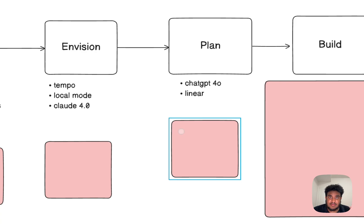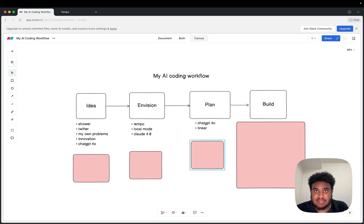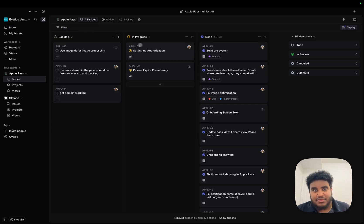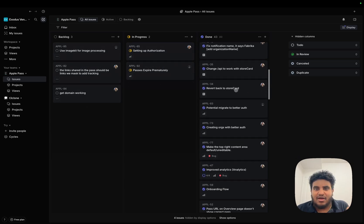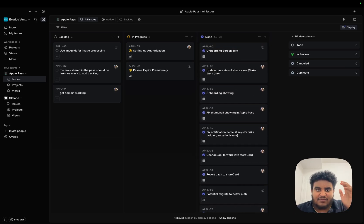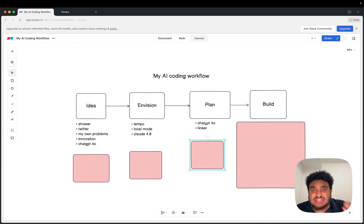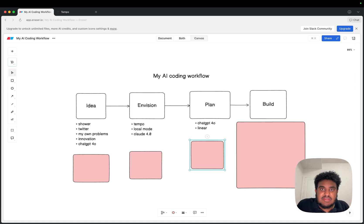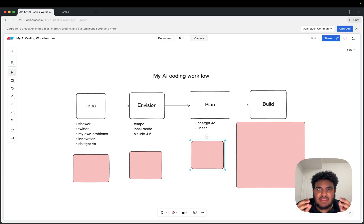Once I get to that point, I start to plan, and I only need two things: ChatGPT 4O and Linear. Linear is an organization tool that teams use to track issues for developers, designers, and so on. I use it to build out a plan for how I'm going to build the project and track each step. Right now I'm working on setting up authorization and passes expiring prematurely, and I have some stuff in the backlog and some things done. I'll use ChatGPT 4O to come up with the plan, the tickets, what to build first — and Linear to track progress. If I need to take notes, I'll use Notion.